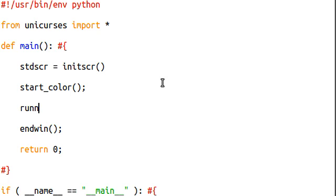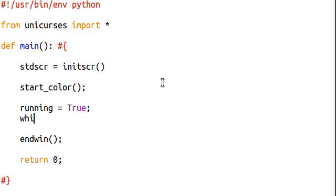If I set a similar setup to what we had before, running can equal true. That's a Boolean variable that we'll just loop with.